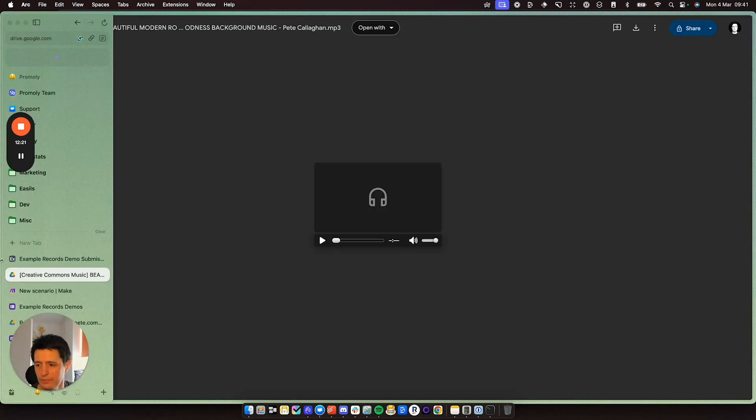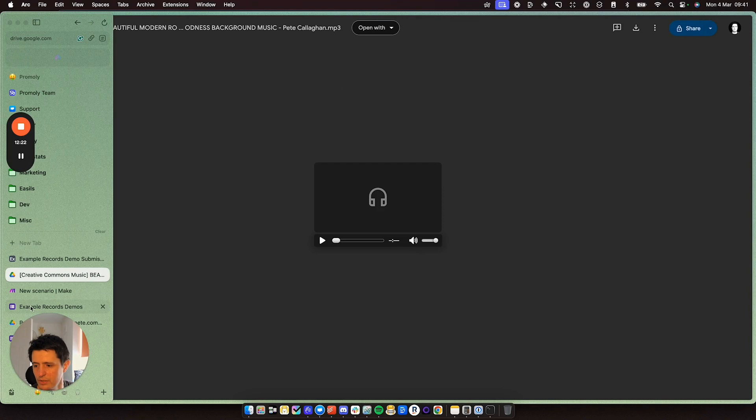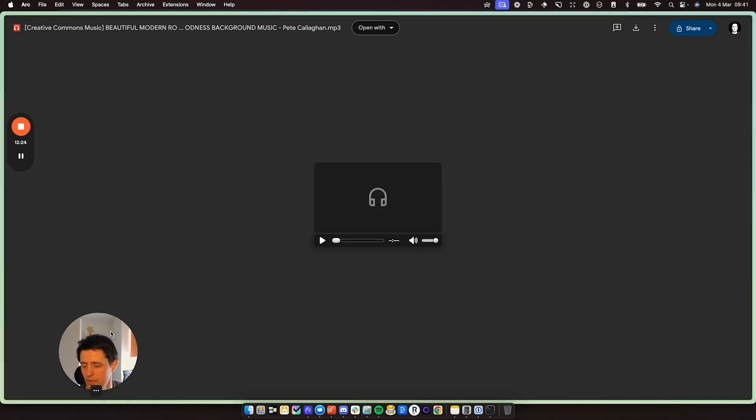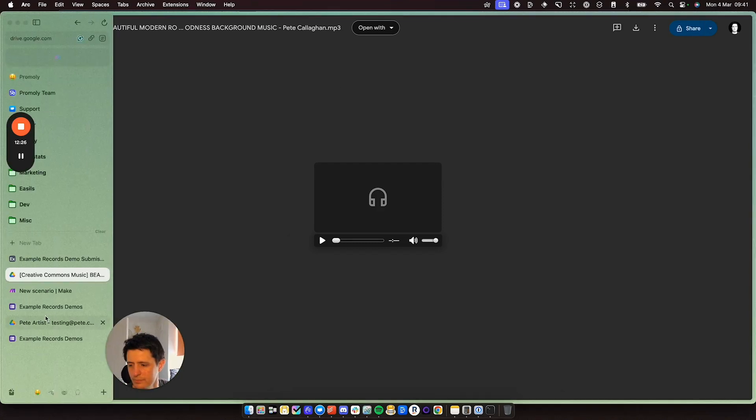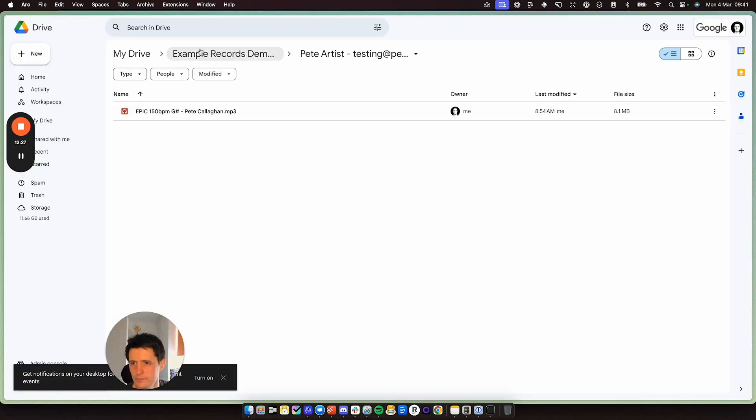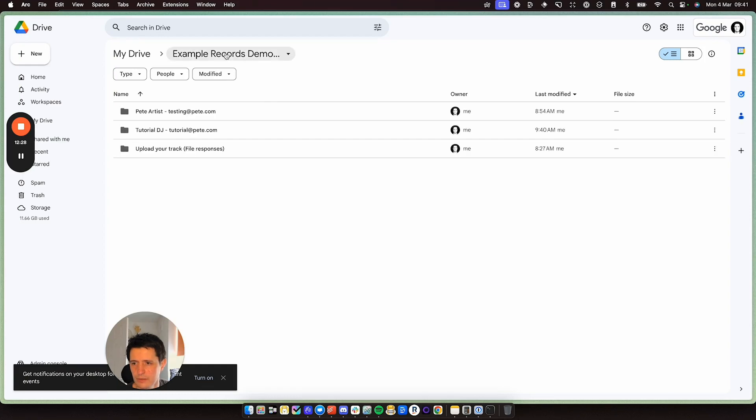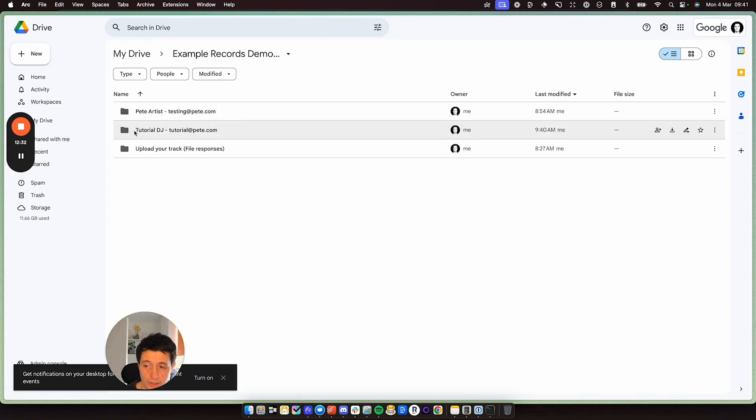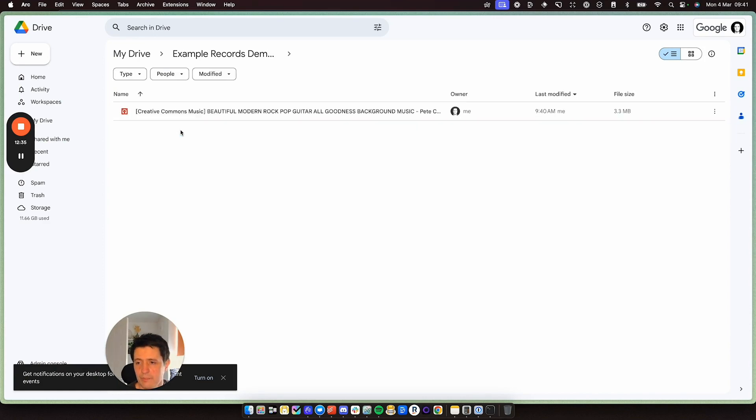And if I go into my Google drive, if I go to example records, here we go. So here's the folder I just created, Pete artist, sorry, tutorial DJ and tutorial at Pete.com and inside is the track I just uploaded.